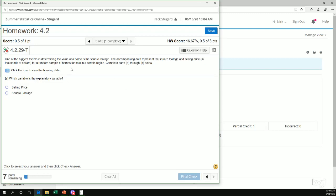So one of the biggest factors in determining the value of a house is the square footage. The accompanying data represents square footage and the selling price in thousands of dollars for a random sample of houses in a certain region. Okay, so the first question is which variable is going to be our explanatory variable?